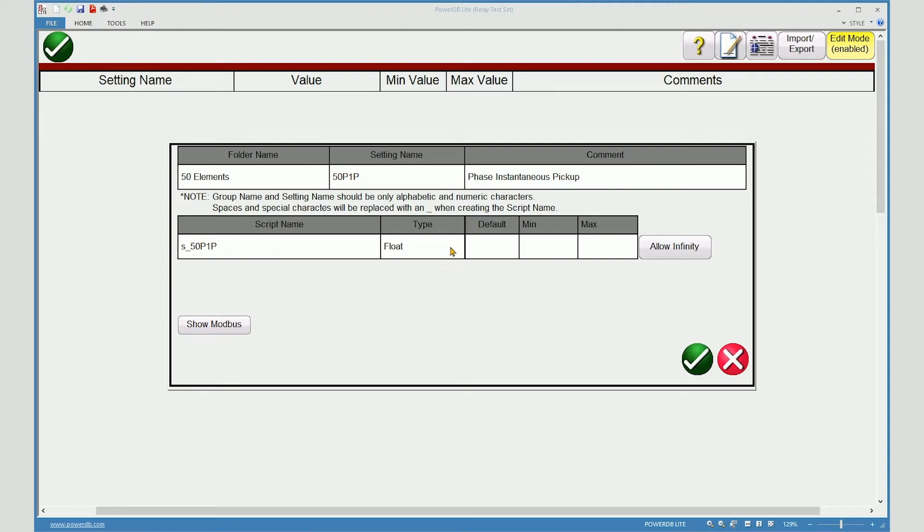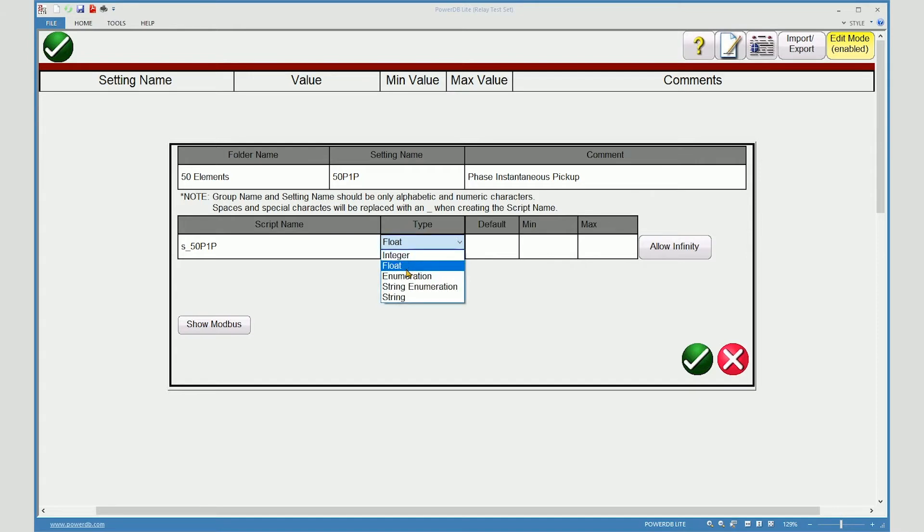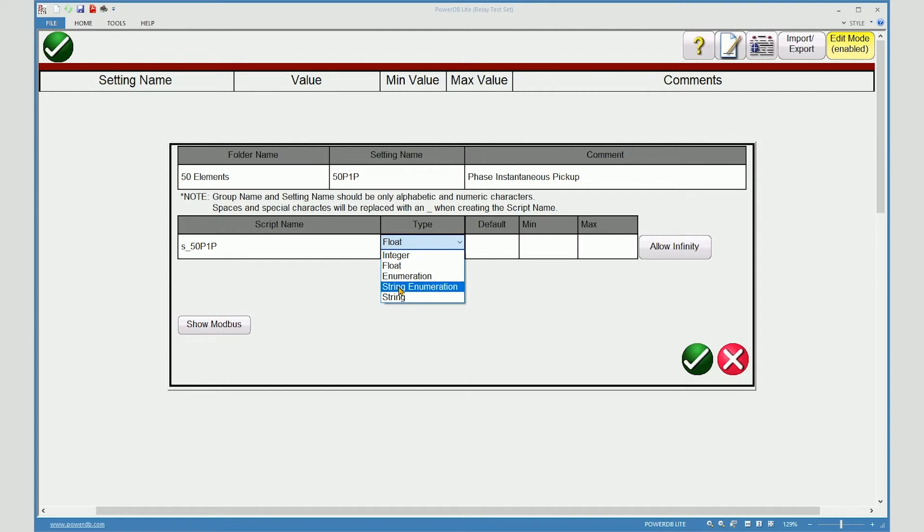The field type. Integer and float are numeric values. Enumeration is a list of numeric values. String enumeration is a list of possible settings which may include an alpha character. String is a definite alpha character field.